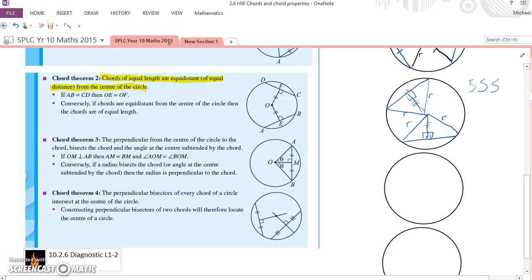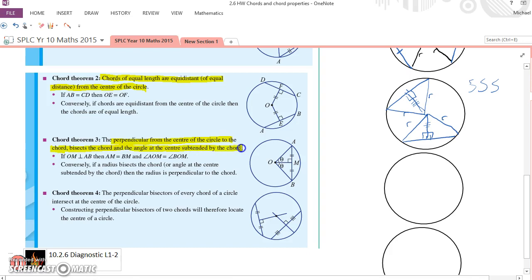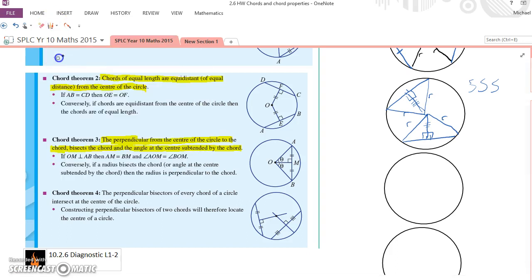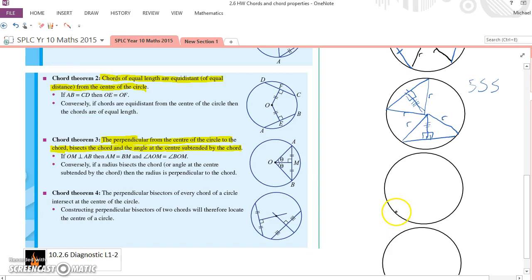Chord theorem 3. Perpendicular from the centre of the circle to the chord bisects the chord and the angle at the centre subtended by the chord. Wow. Perpendicular from the centre of the circle. Alright. Well, here's a chord. Let's draw our chord in. Perpendicular means at right angles, so let's draw that in. Now, what am I trying to show?